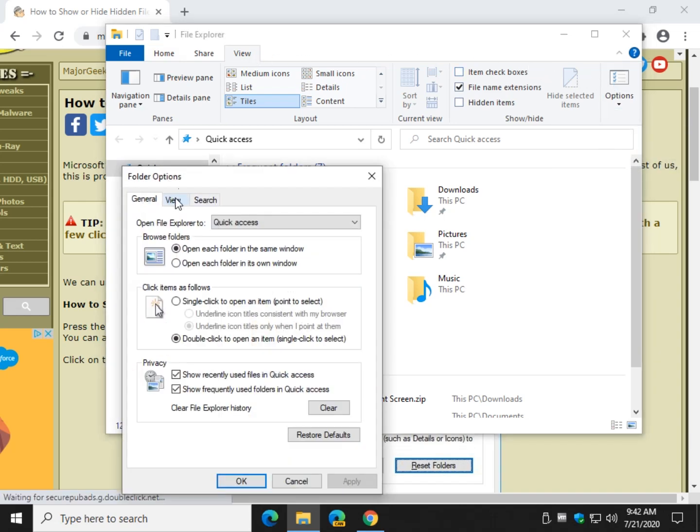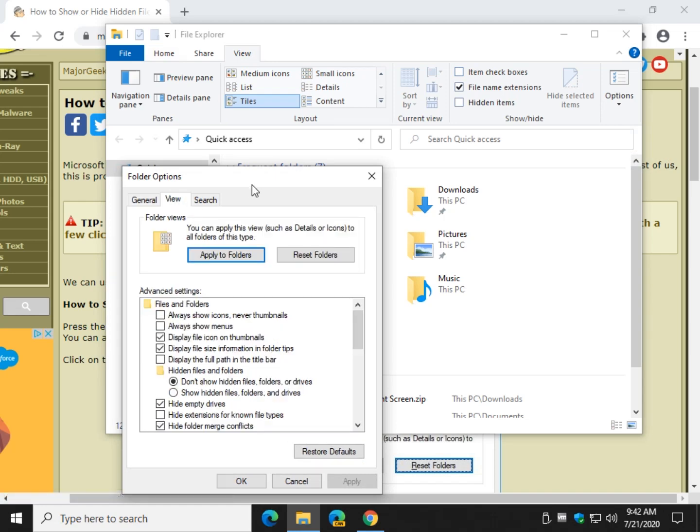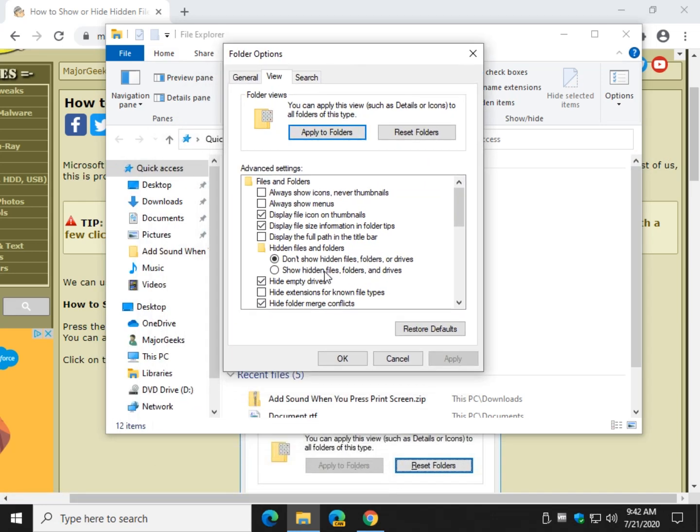Once you're there, go ahead and click on the View tab, and here are your settings. Default is probably Don't Show, so you can click on Show and click on OK.